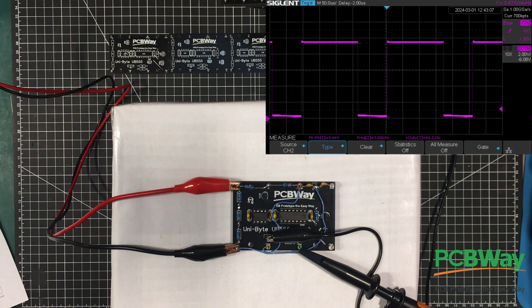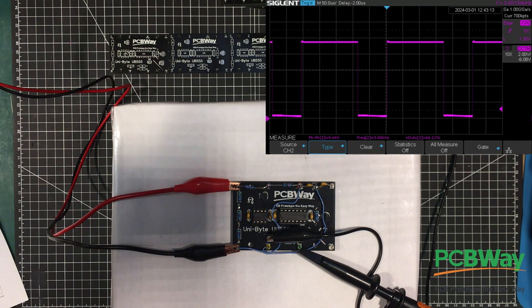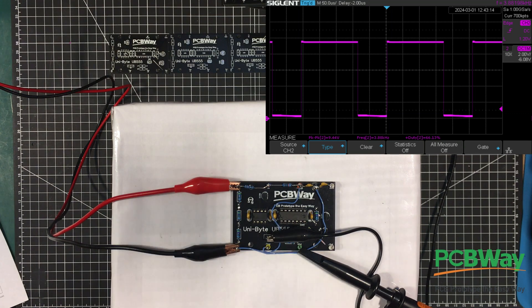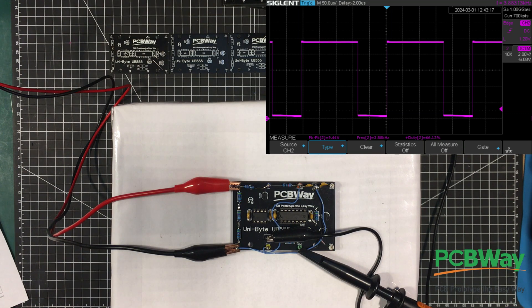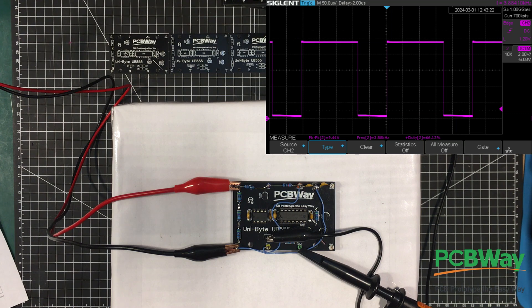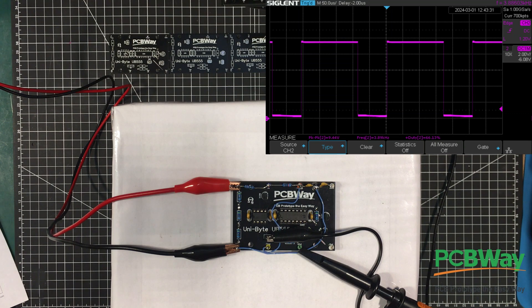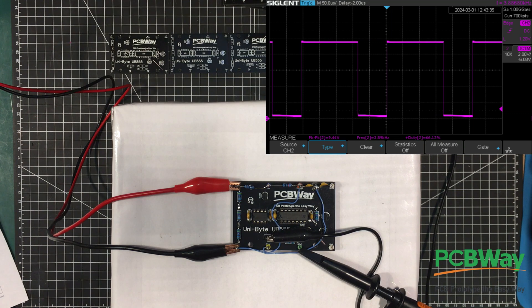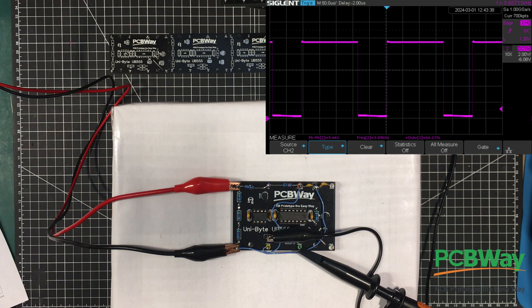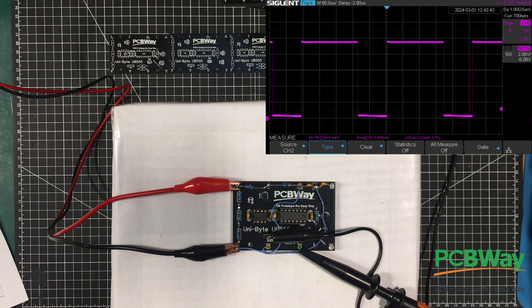So what do we have? Frequency is 3.8 kilohertz. That's a little bit out of spec, but I'm going to live with it. We've got peak to peak output 9.44 volts, that's wonderful, that's really good. That's probably even better than you'd get with the real 555 for a 10 volt input. And we've got a duty cycle of 66.13%, so I'm happy with that. It's doing what it's supposed to do. Wonderful, don't have egg on my face.